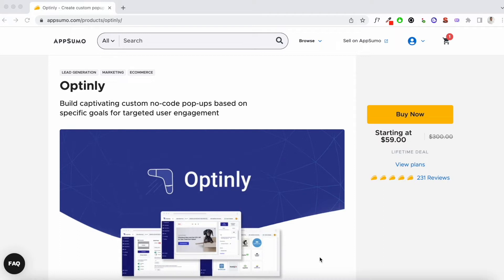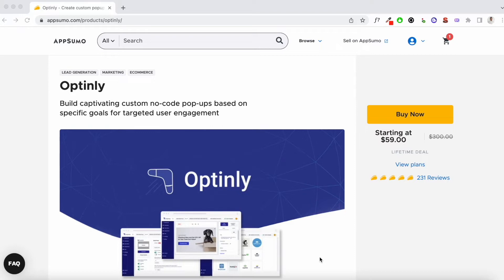If you don't know about Optinly, it's an email capture tool, much like OptinMonster, which is one of the leading email capture tools on the market. AppSumo itself has its own email capture tool called Sumo, and you may have used it in the past, or OptinMonster, or any of the other email capture tools on the market.